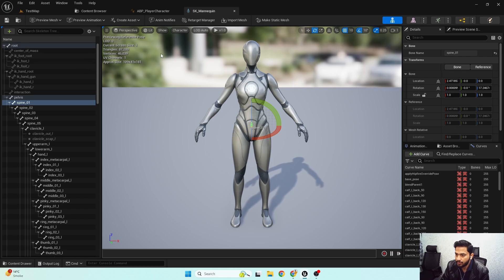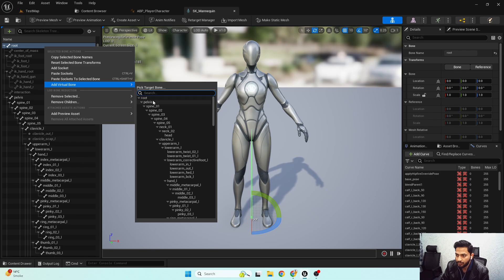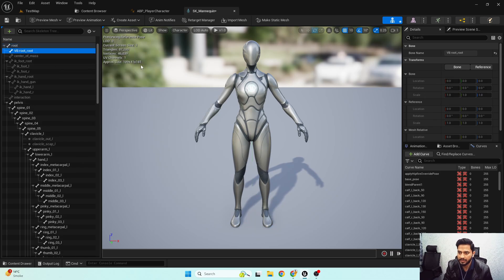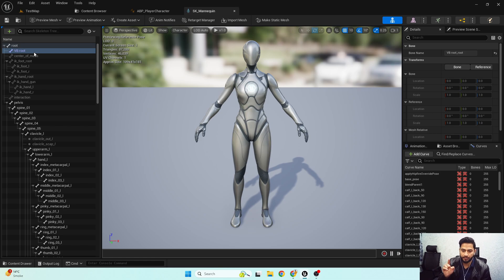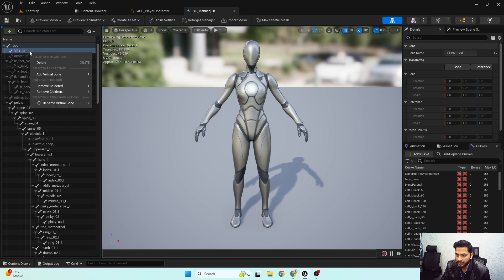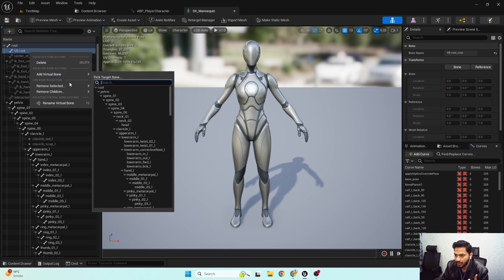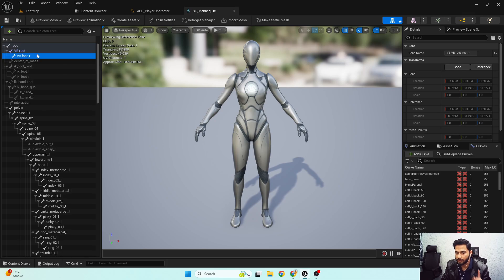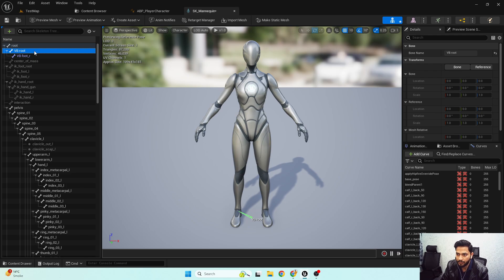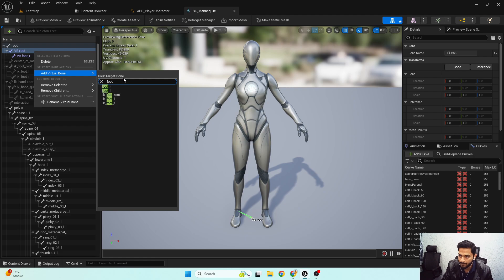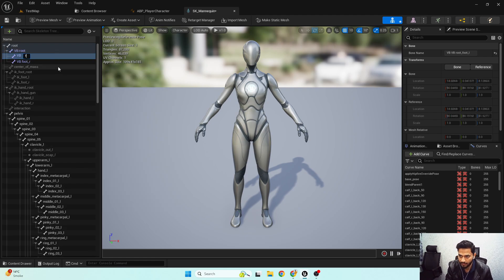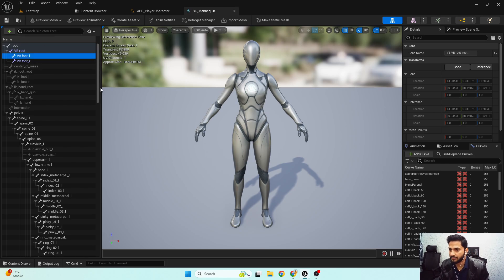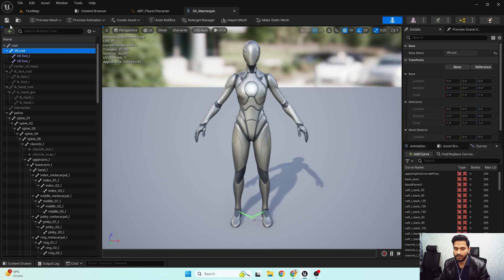I need to select my root, right-click and add a virtual bone — I'll call this 'VB_Root'. Next, I need a bone for the left foot and right foot. I'll right-click with the root bone and add a virtual bone for foot_r, calling it 'VB_Root_R'. And we need one more bone with the same parent for foot_l, calling it 'VB_Root_L'. Now we have these three virtual bones in the skeleton.